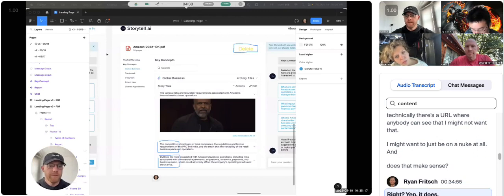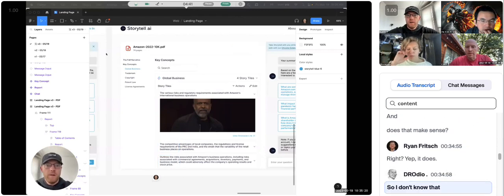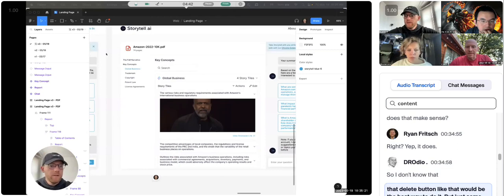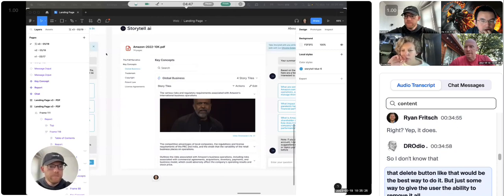Right. Yep, it does. Though, I don't know that that delete button like that would be the best way to do it, but just some way to give the user the ability to remove it all.